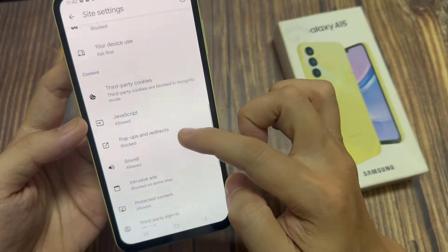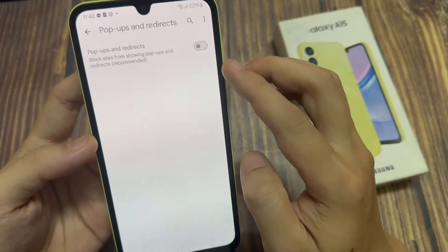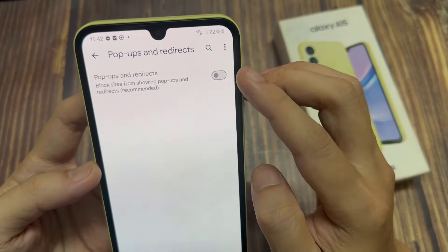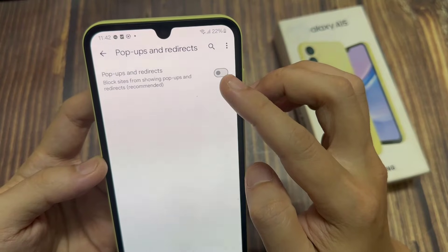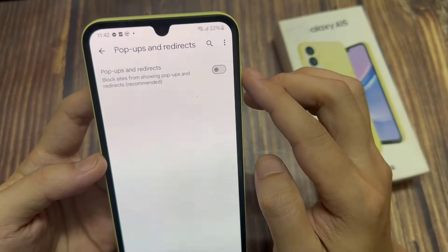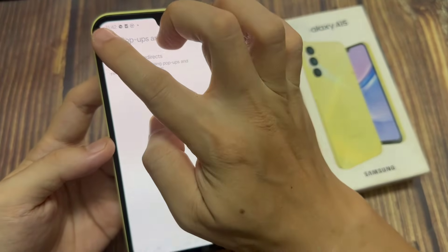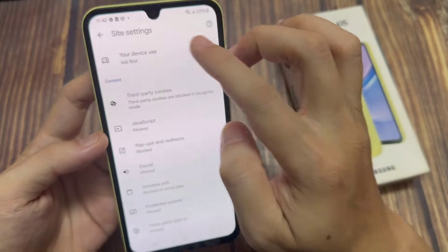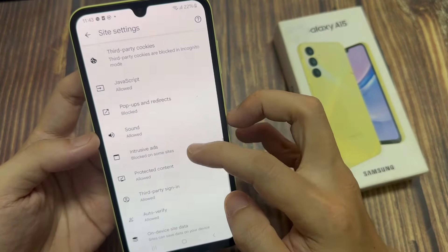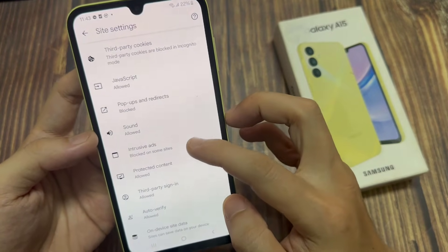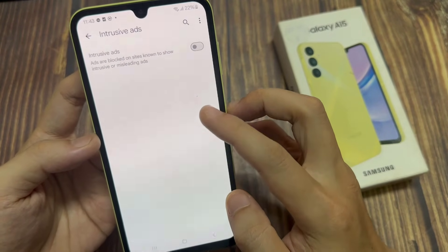Tap on Pop-Ups and Redirects. Ensure this setting is toggled off. Then head back to the Site Settings. Select Intrusive Ads. Ensure this setting is toggled off.